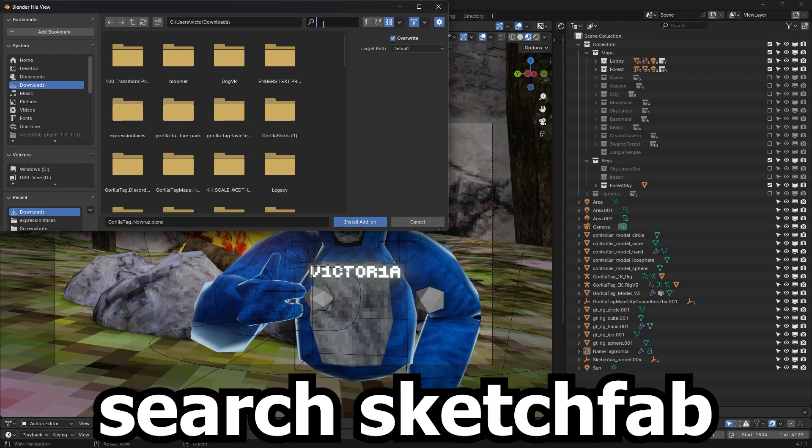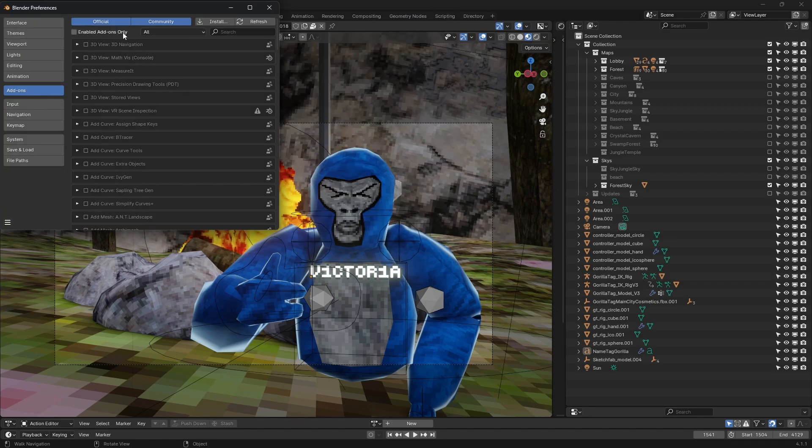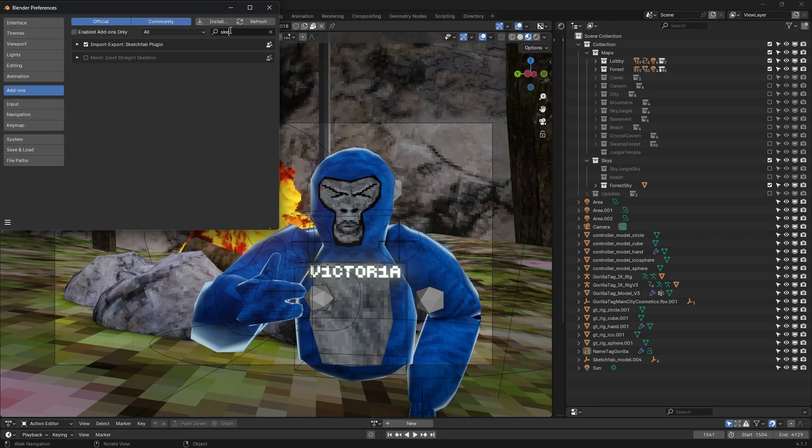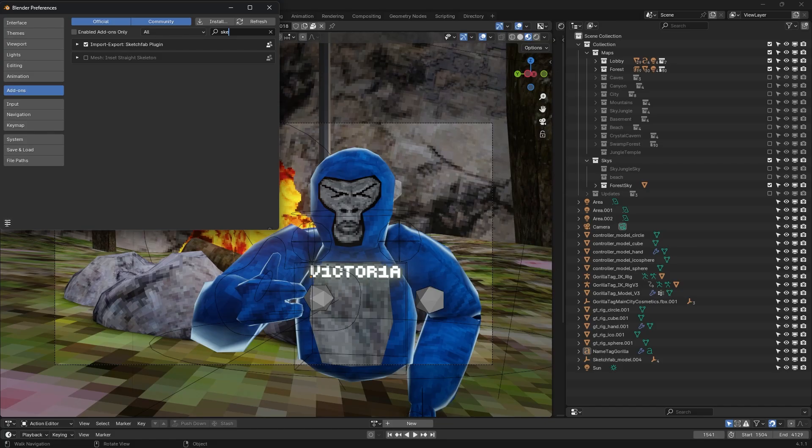Install. Download. Search Sketchfab. And there should be only one that pops out, which is the Sketchfab plugin 161, and install the add-on. Then go here and search up Sketchfab, and make sure this box is checked. And then go ahead and put Save.